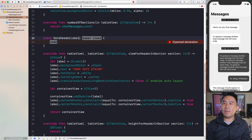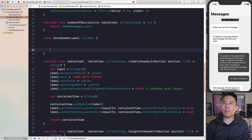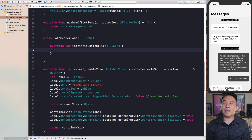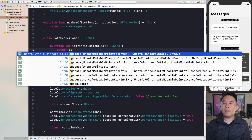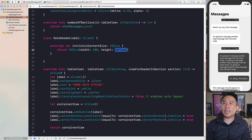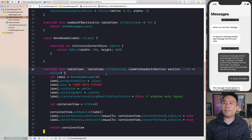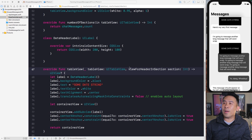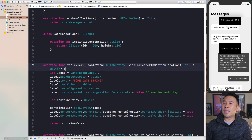Let's create a custom class called `DateHeaderLabel` that subclasses UILabel. Inside it, override `intrinsicContentSize` and return a CGSize. For example, returning CGSize(width: 200, height: 100) makes the label very large. Let's use `DateHeaderLabel` instead of UILabel for the date string and run it to see what a fixed size looks like.